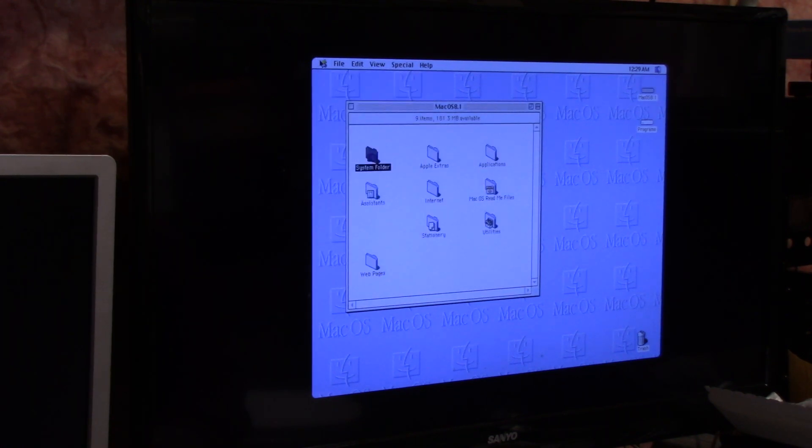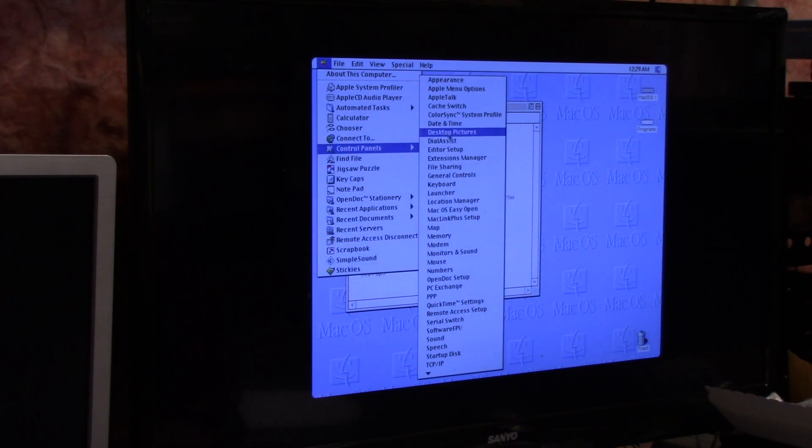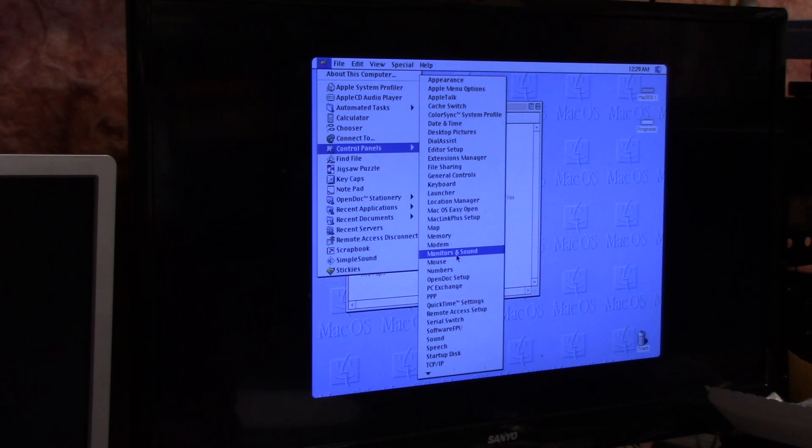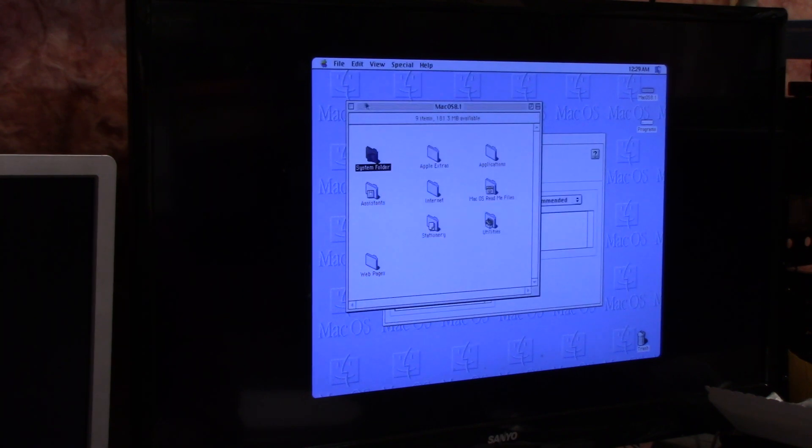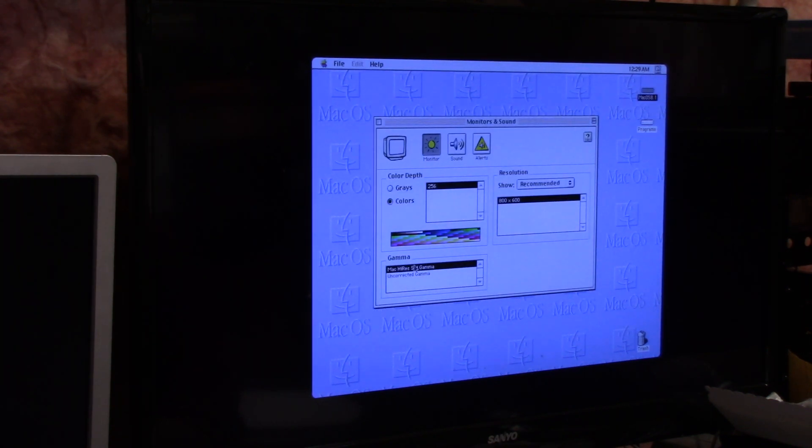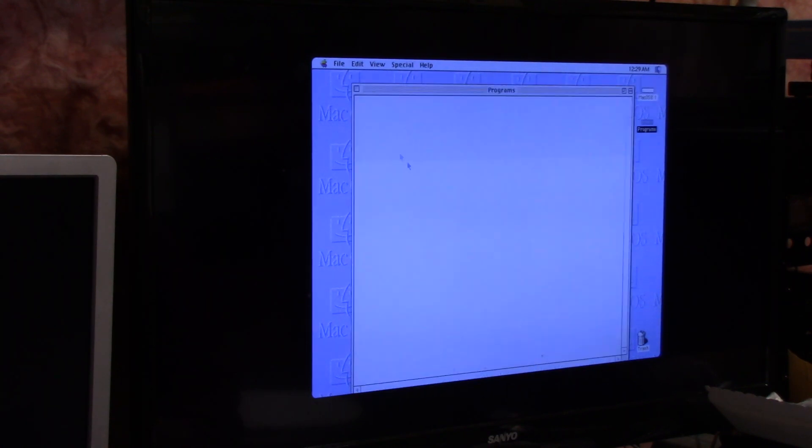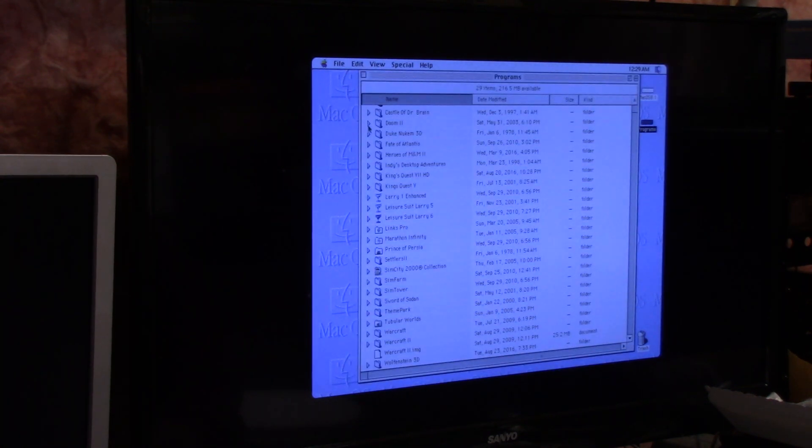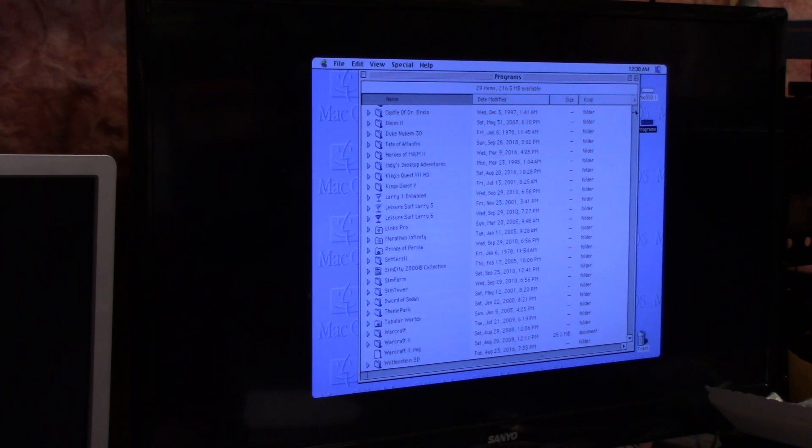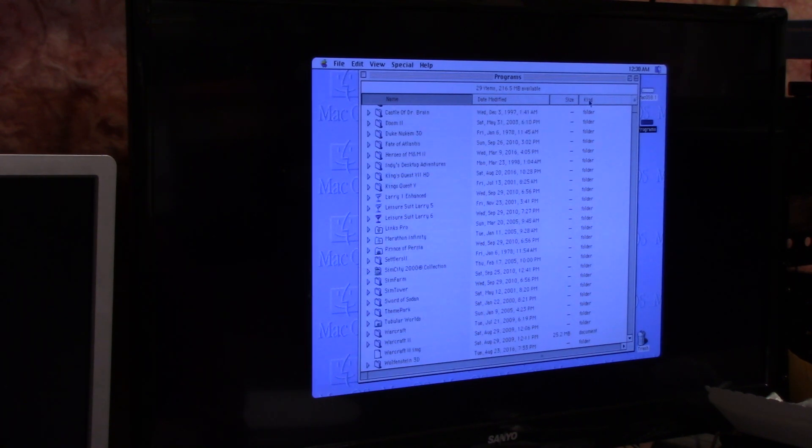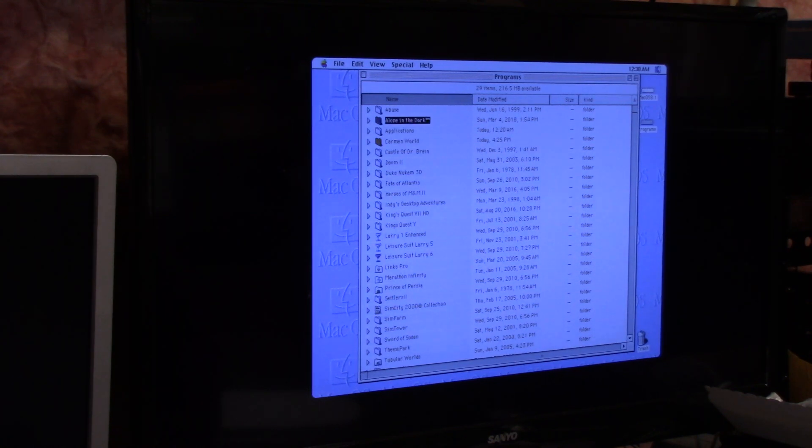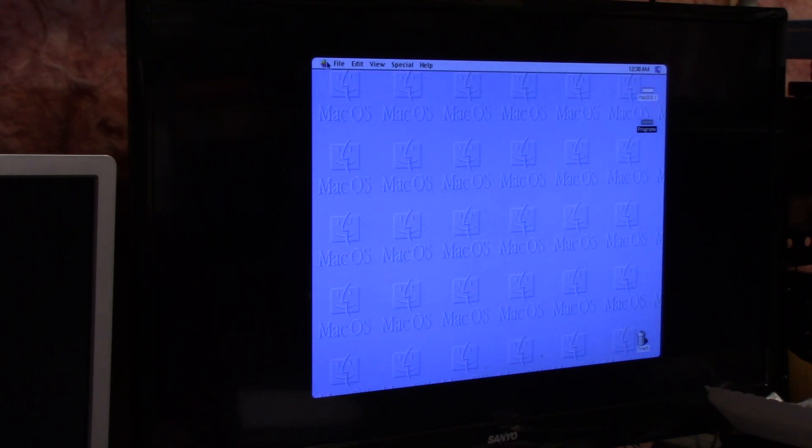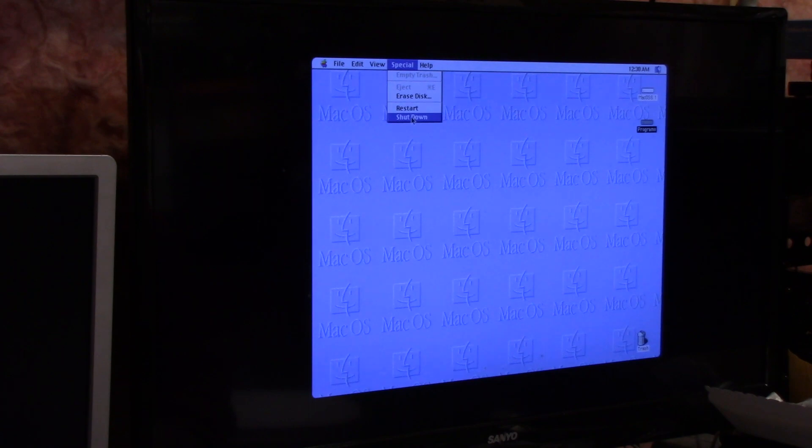This thing is like freaking loaded with stuff, like loaded. Like tons of games, Mac games. Awesome, Wolfenstein on Shape Shifter. Dude that's freaking kick butt. So I'm going to shut down the Mac which gets us back to the Amiga.